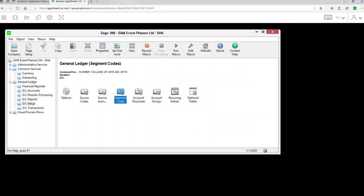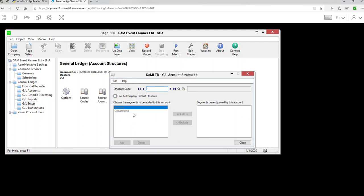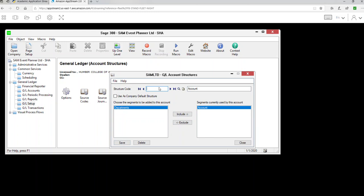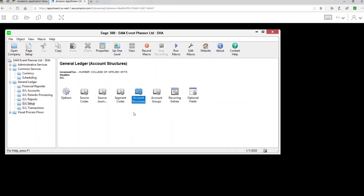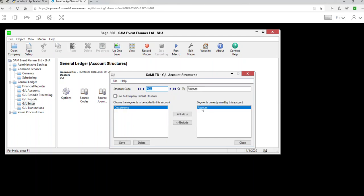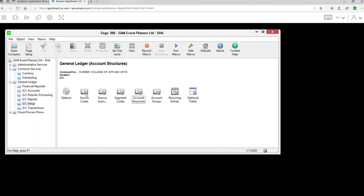Now create the account structure. We have two account segments. I'll create the first account structure called ACC — this should only have the account segment — and click Add. Then create a second structure for Department: it should start with the account number and end with the department. Click Add and Close. Now you have two account structures: ACC with four digits, and Department with account number plus department digits.